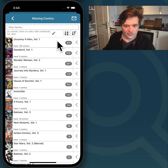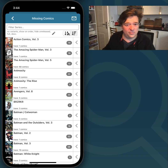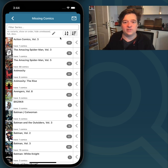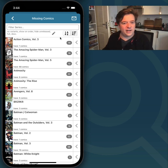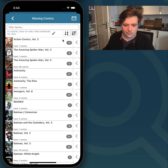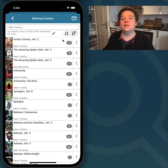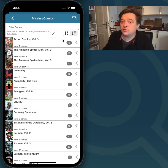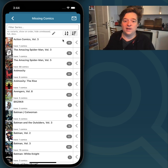Well, that's basically it for the Missing Comics screen. Should be pretty easy to use, I think. If you have any questions, just put them in the comments, or contact us through help.collectors.com.